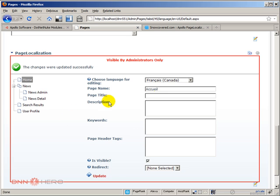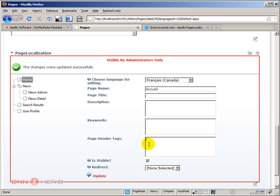So now again, this module is just to do that—it's just to allow you to do page name, page title, description, keywords, page headers, header tags, everything you can do in both languages at this point by using the Page Localization module.